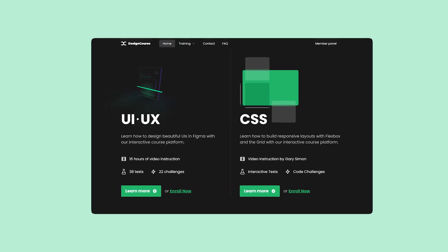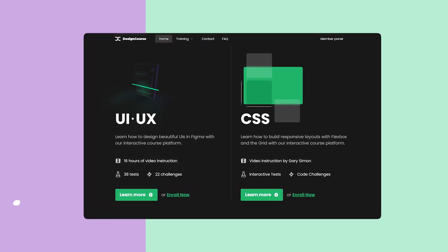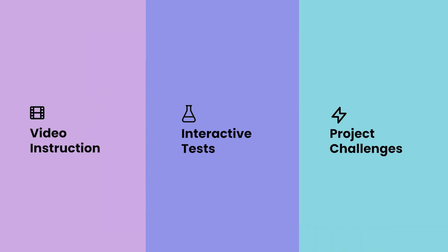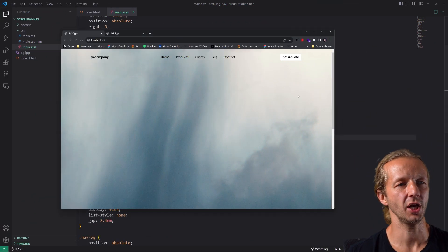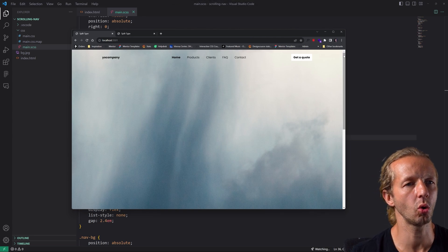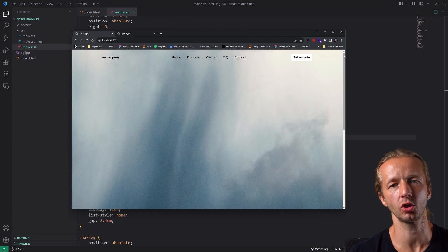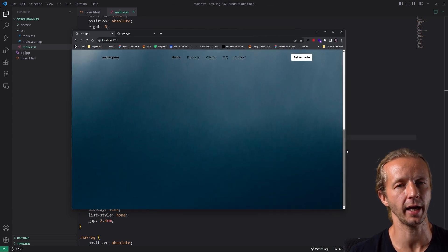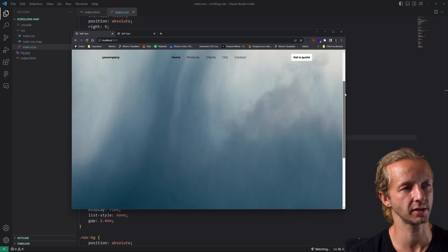If you enjoyed this video, check out designcourse.com where you can learn UI, UX, CSS, and more with my custom interactive platform that makes learning fun and easy. All right, welcome everybody. Here we go. Let's get started. So basically, this is the starting point of the lesson that I have prepared for us today.